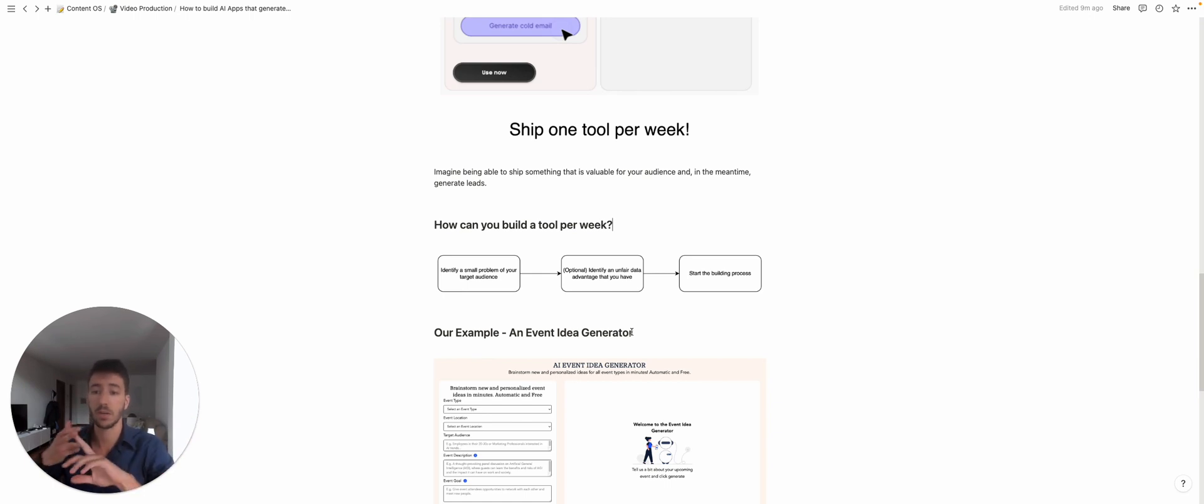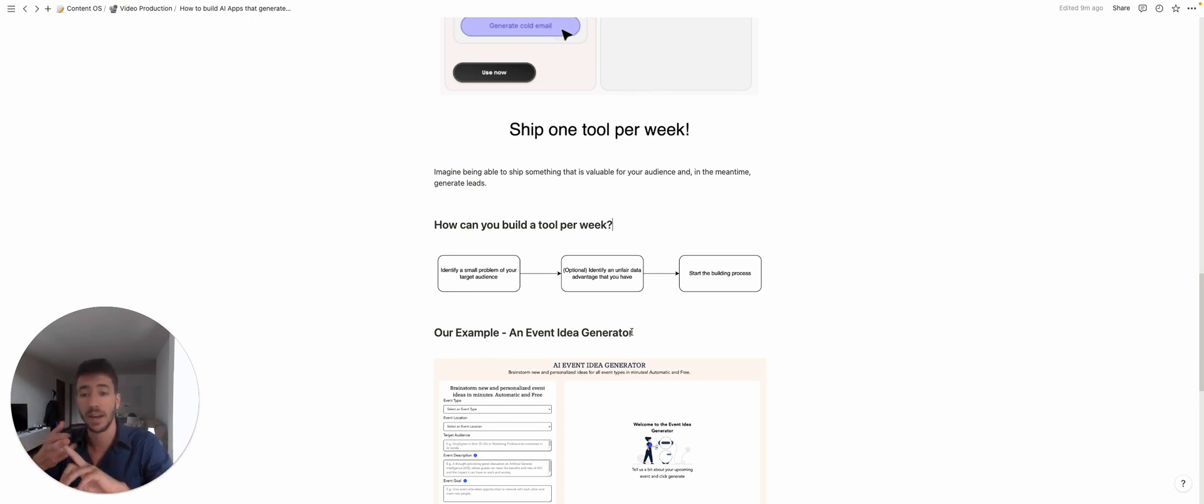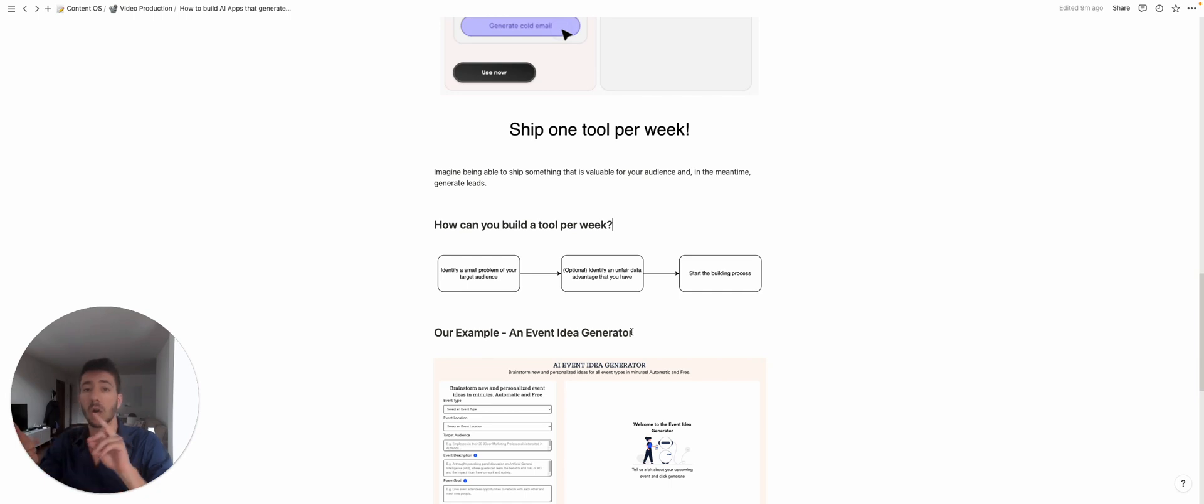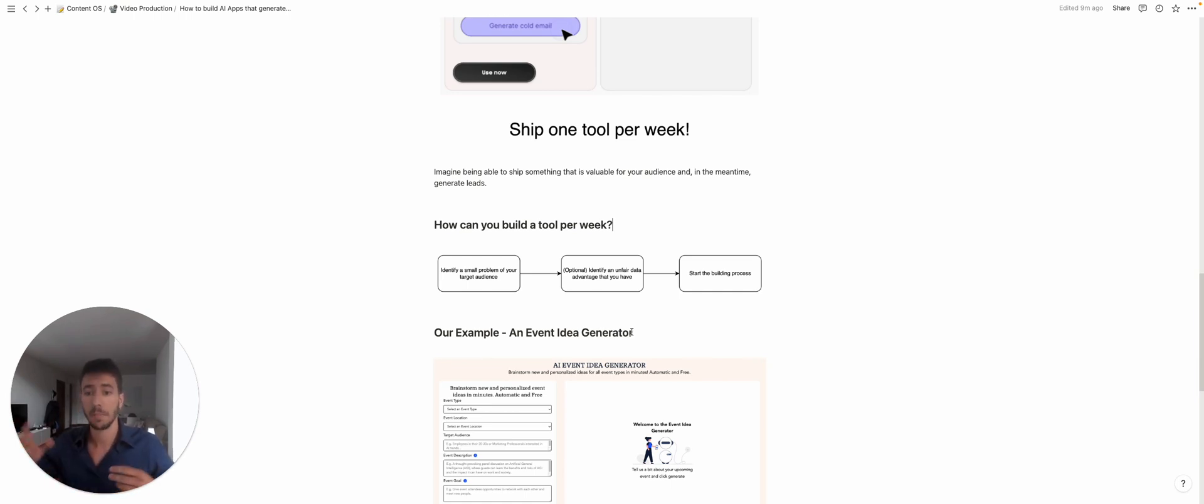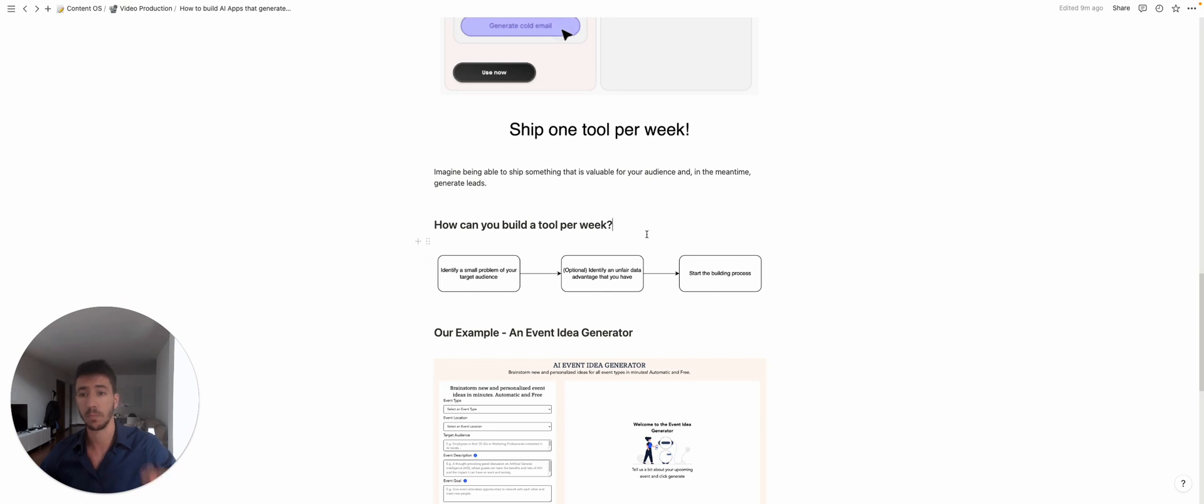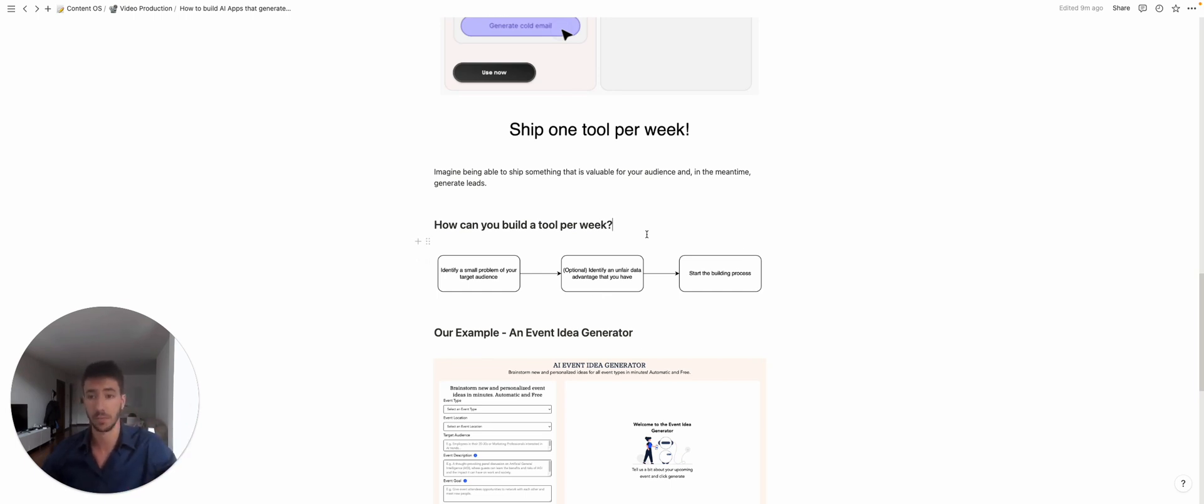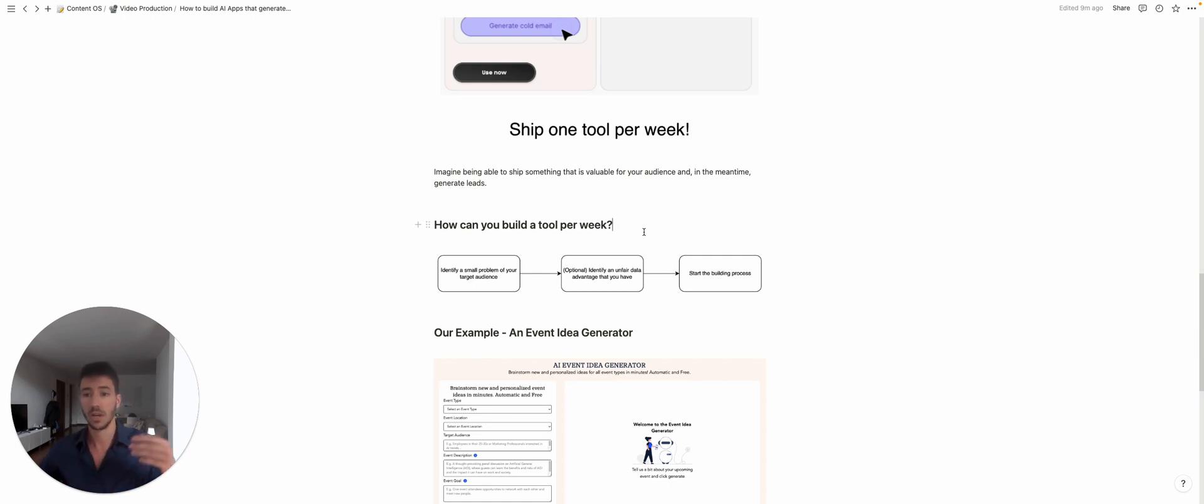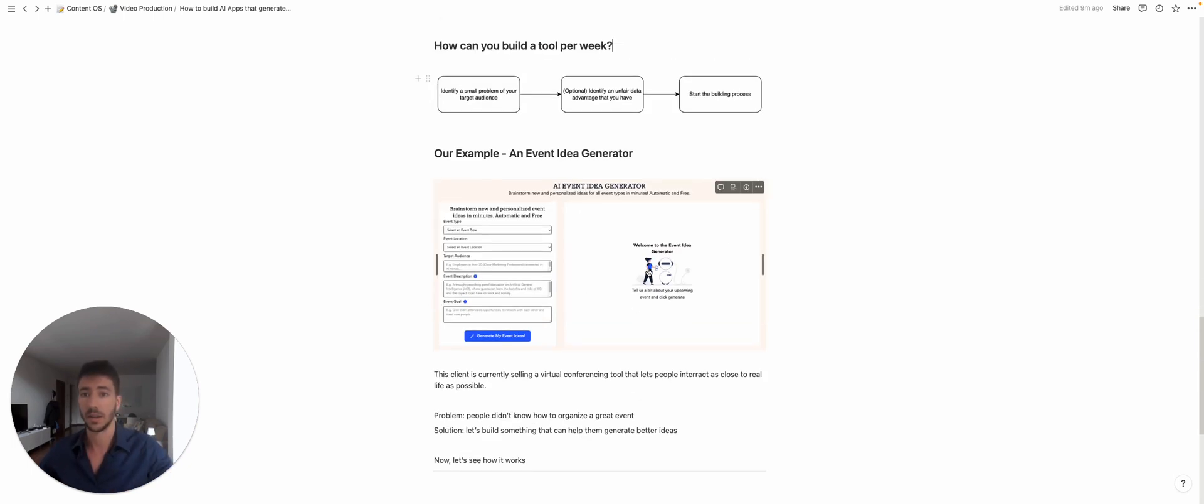The second point is identify an unfair data advantage that you have or that you can collect. This is an optional step, but if you have some data advantage that you can use, this goes a long way to help you build a tool that is sustainable and that is different from your competitors and that your competitors cannot copy because you are using your own data. We're gonna see how that can be used later on, for example.